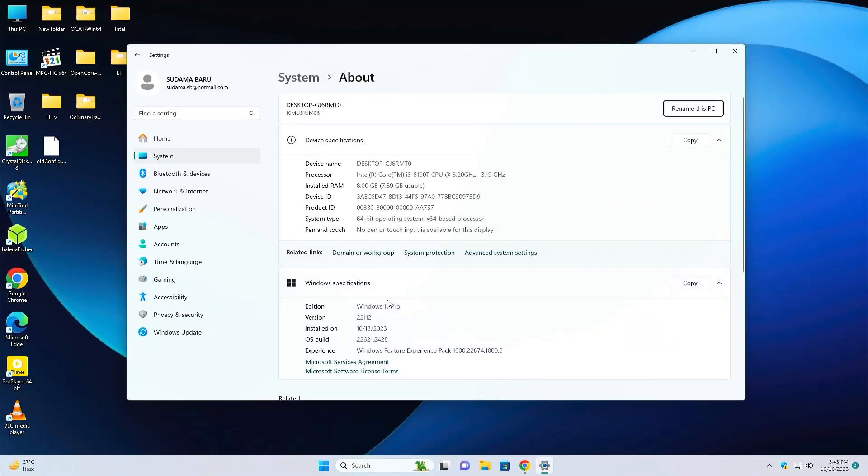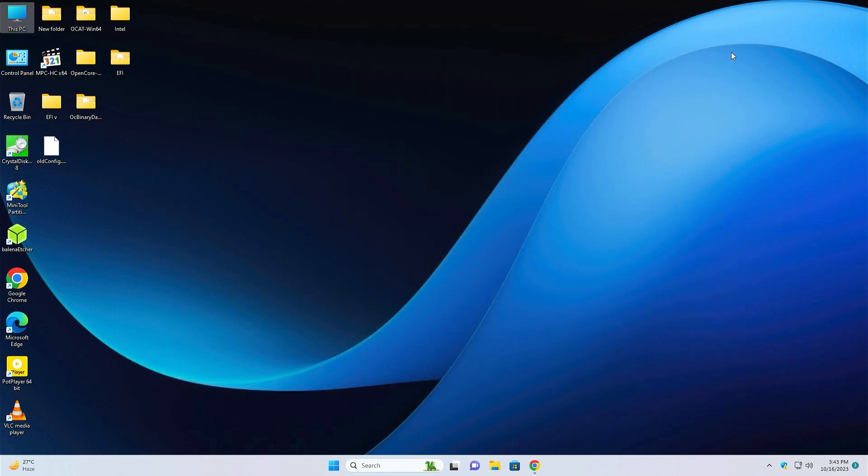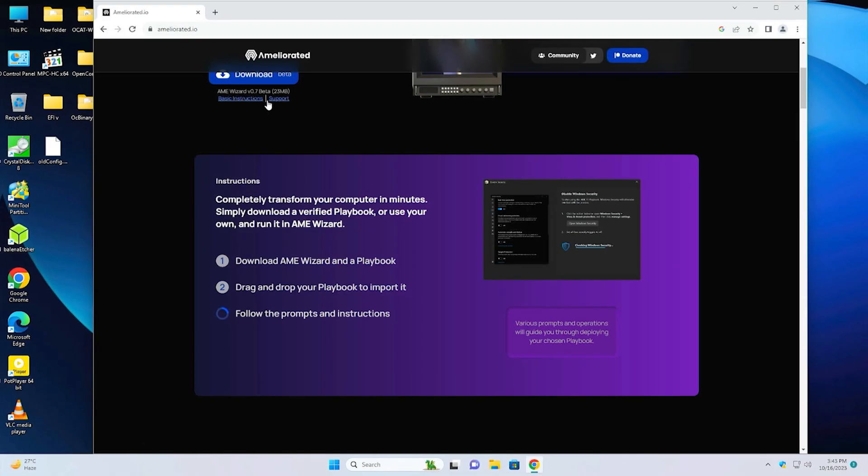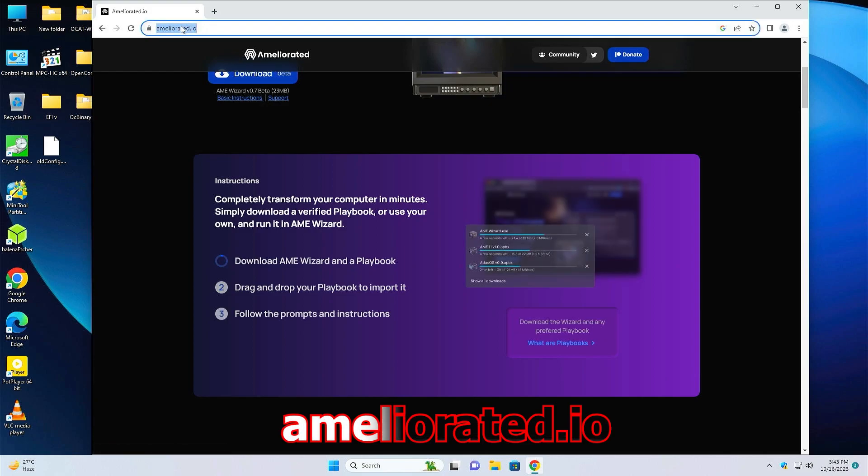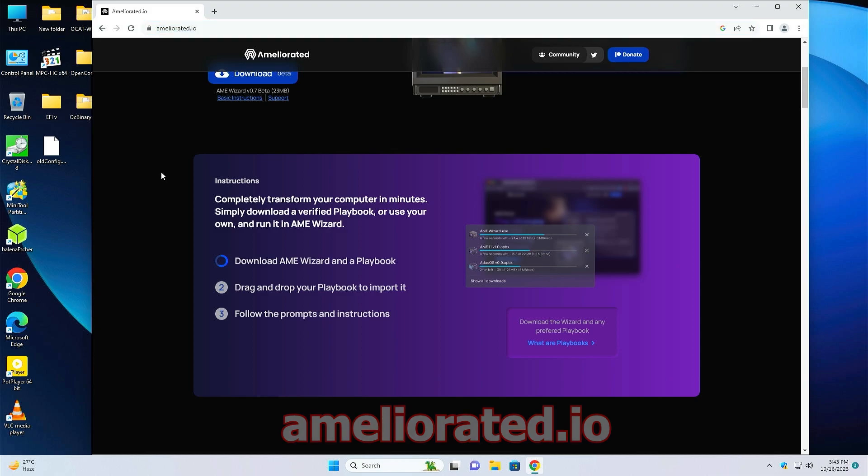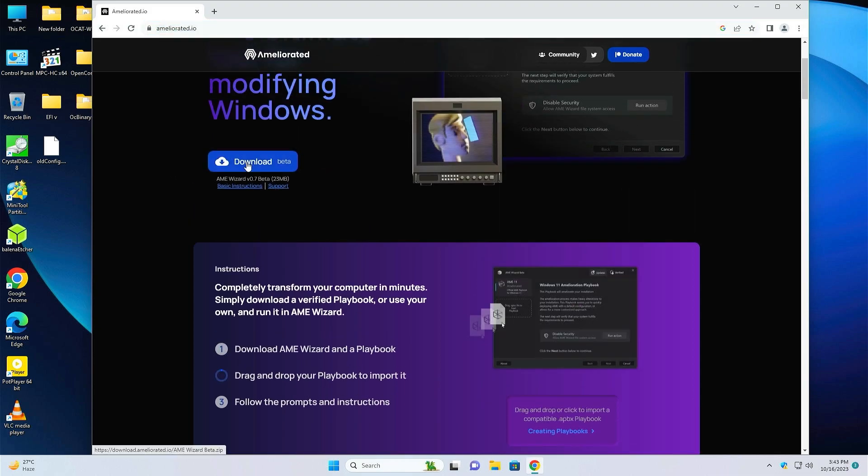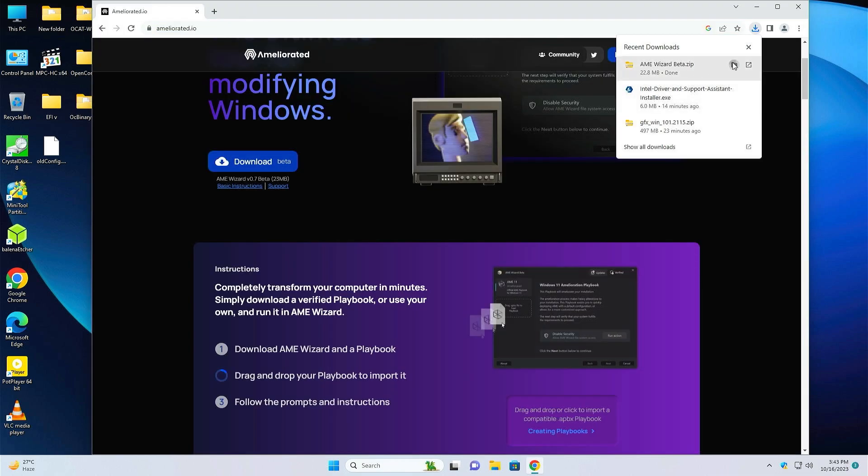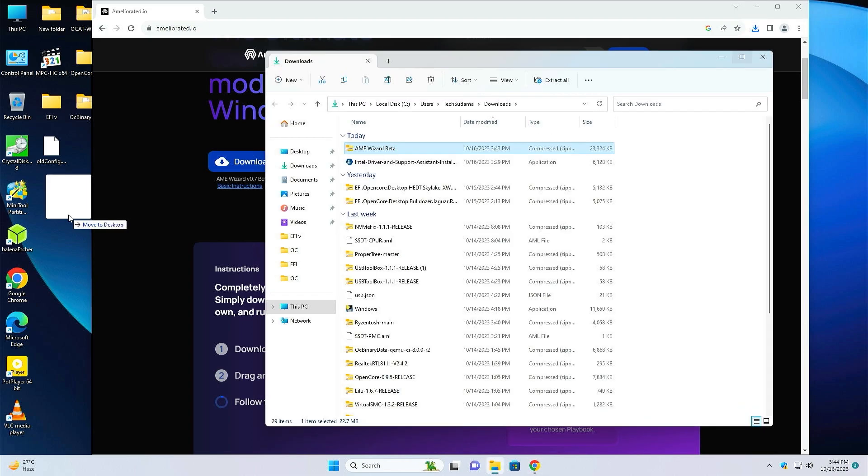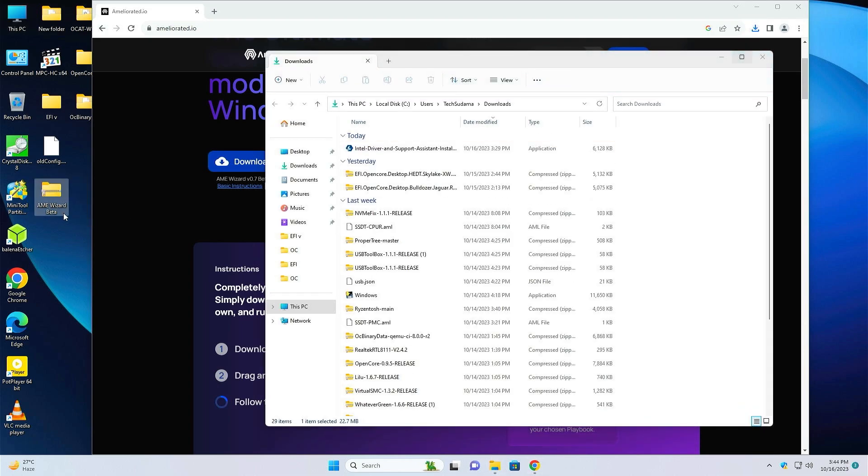This is my normal Windows 11 with 22H2 version and in this I am going to install Atlas OS 11. Let's do the process. First of all, just open a browser and go to this website ameliorated.io and then just download this beta. It is downloaded. Just click on here and put it to the desktop.